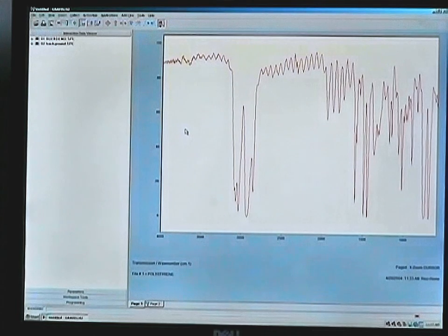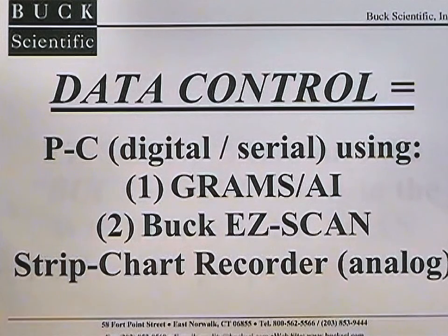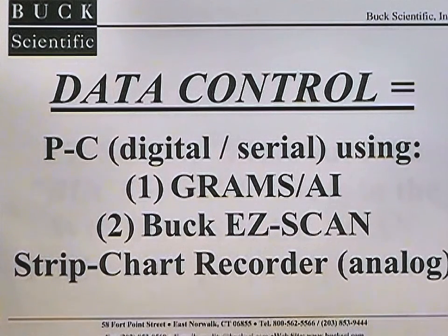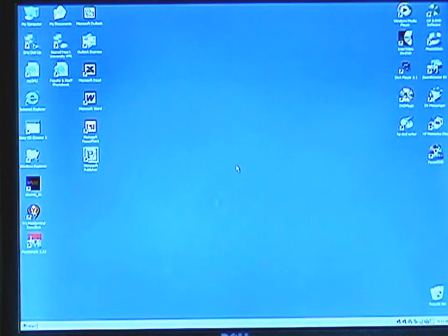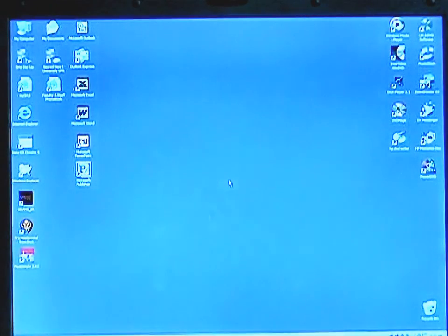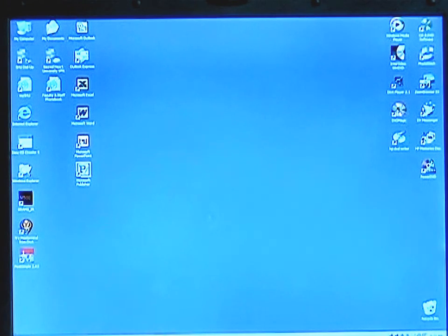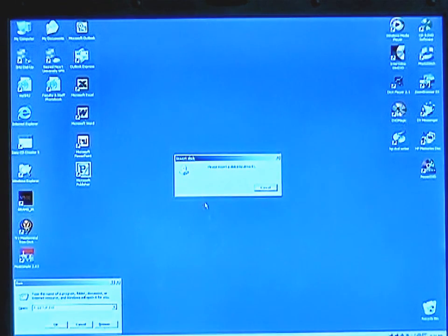This concludes the basic operator training video. The Buck M500 can also be controlled through the Easy Scan fundamental software package included with each instrument. The software must be properly loaded to ensure proper operation and communication with the M500. You will receive two disks for the Easy Scan software for the M500 IR system. Insert disk one into the drive and run the setup program from the A drive.